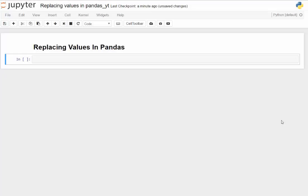Welcome. Today we're going to take a look at replacing values in pandas. If you're a data analyst, business analyst, or financial analyst, you've probably already encountered this — it's pretty straightforward in Microsoft Excel. I'm going to show you a different way to do this in pandas, and it's extraordinarily valuable, especially in real-world settings where data is not always pristine and you do have to do some manipulation.